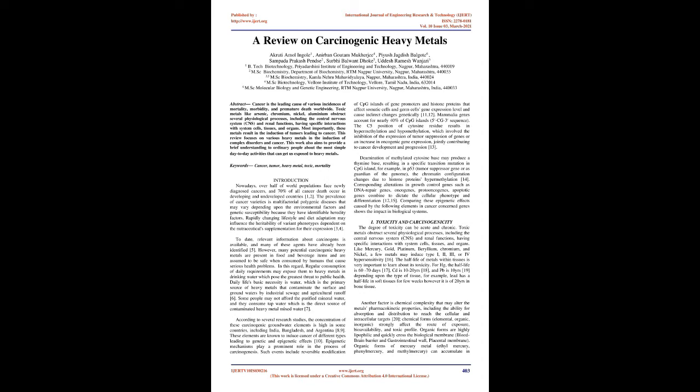This review focuses on various heavy metals in the induction of complex disorders and cancer. This work also aims to provide a brief understanding to ordinary people about the most simple day-to-day activities that can get us exposed to heavy metals. Keywords: Cancer, Tumor, Heavy Metal, Toxic, Mortality.